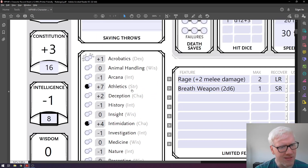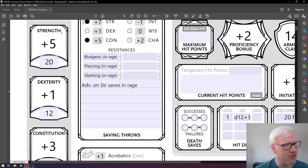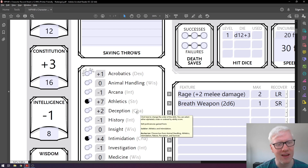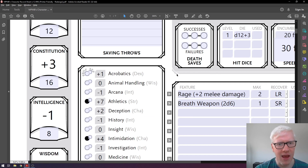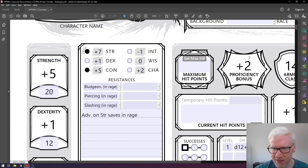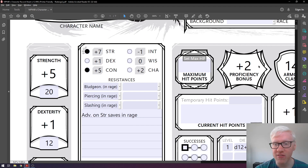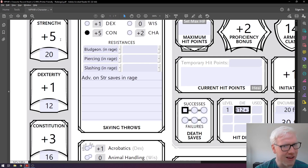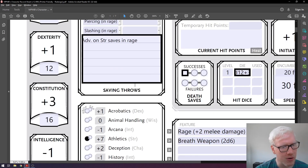Now look at athletics — it's a strength-based skill, but it says plus seven here, even though our strength modifier is plus five. That's because the bullet is filled in black, meaning we are proficient in athletics. Being proficient allows us to add our proficiency bonus to that score. As you can see, our proficiency bonus at first level is plus two. So we add plus two to our strength modifier of plus five to arrive at plus seven for athletics.